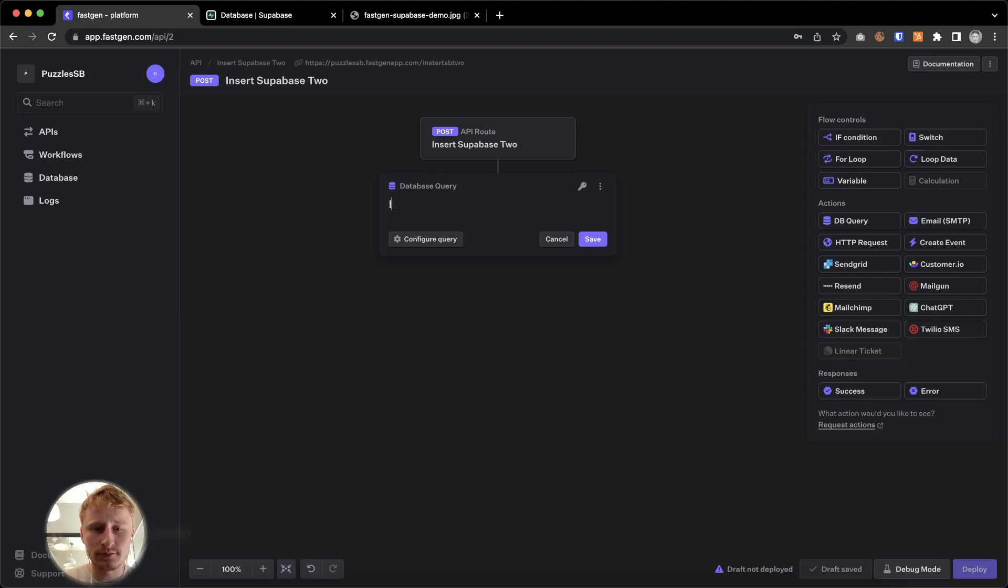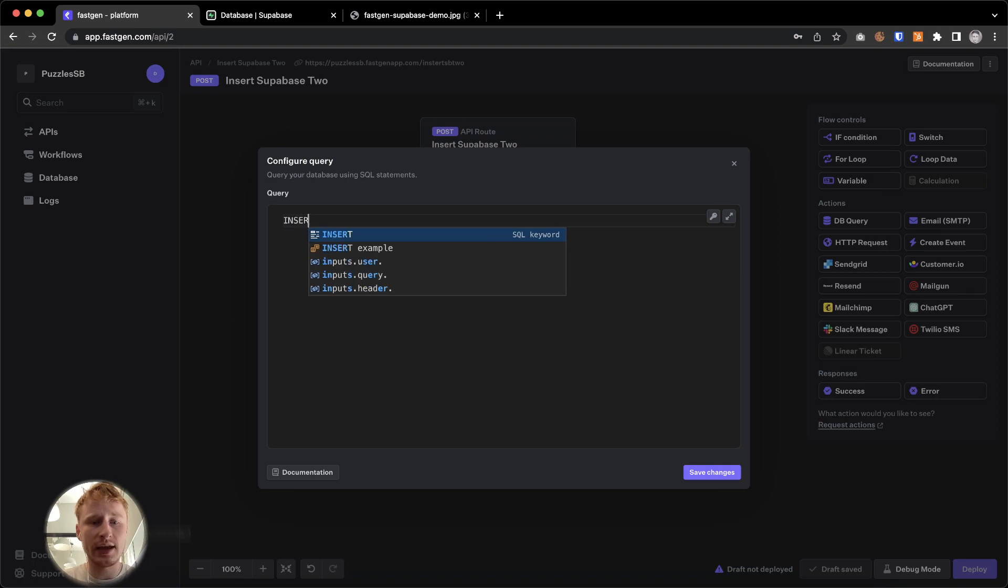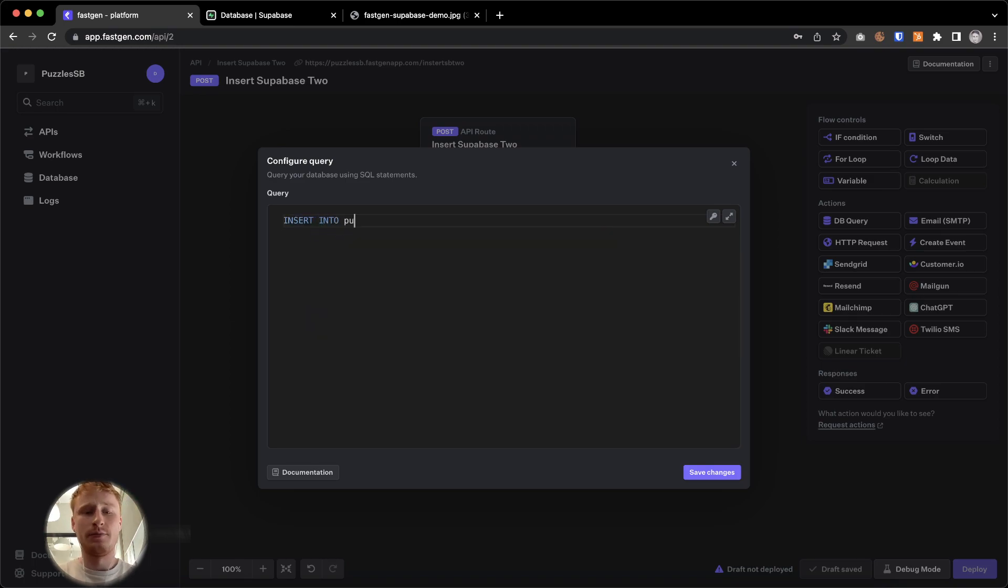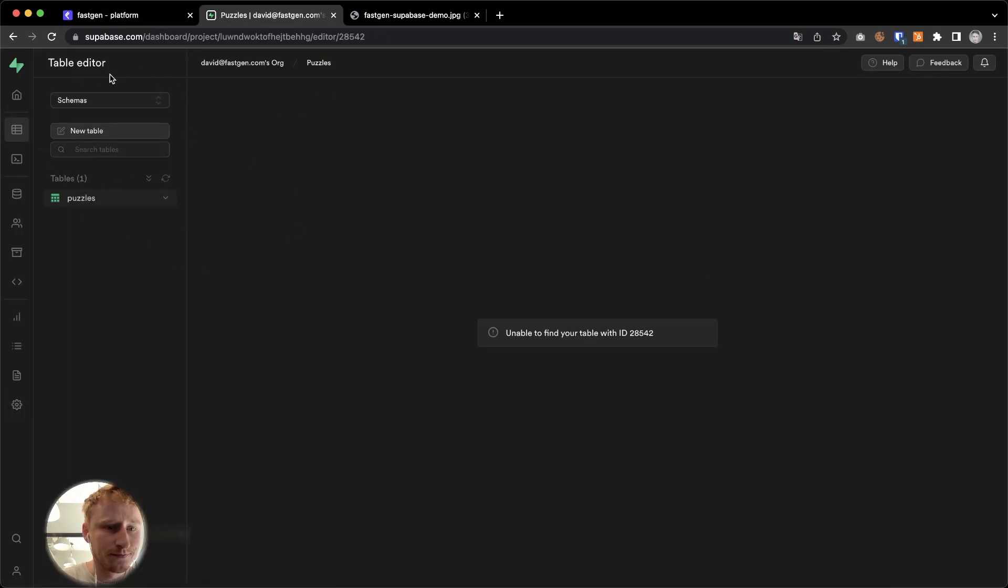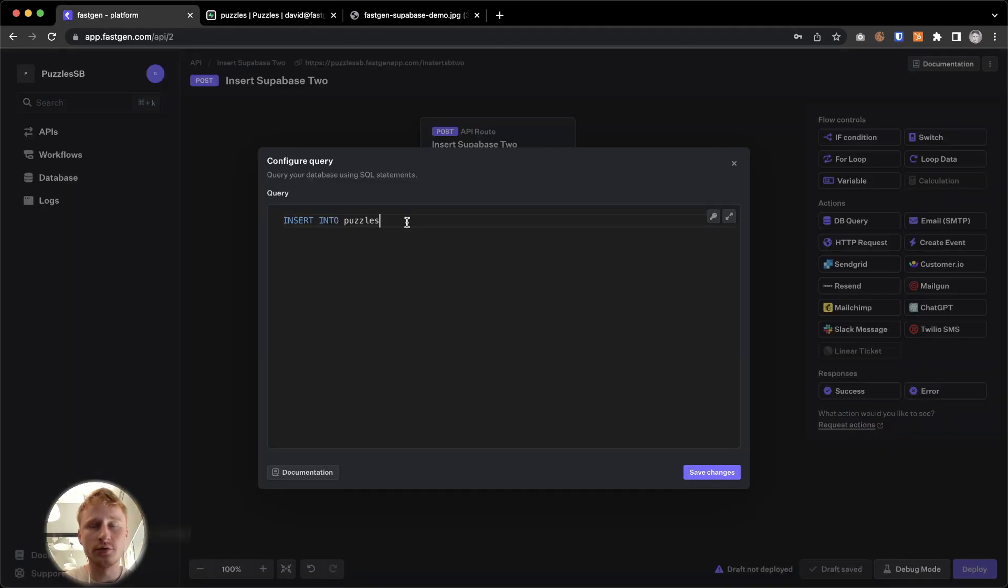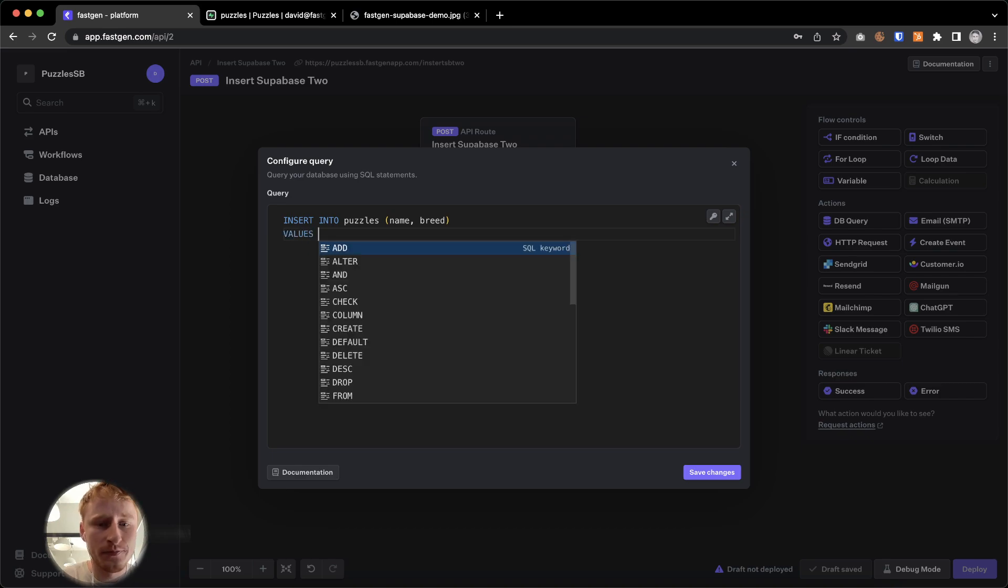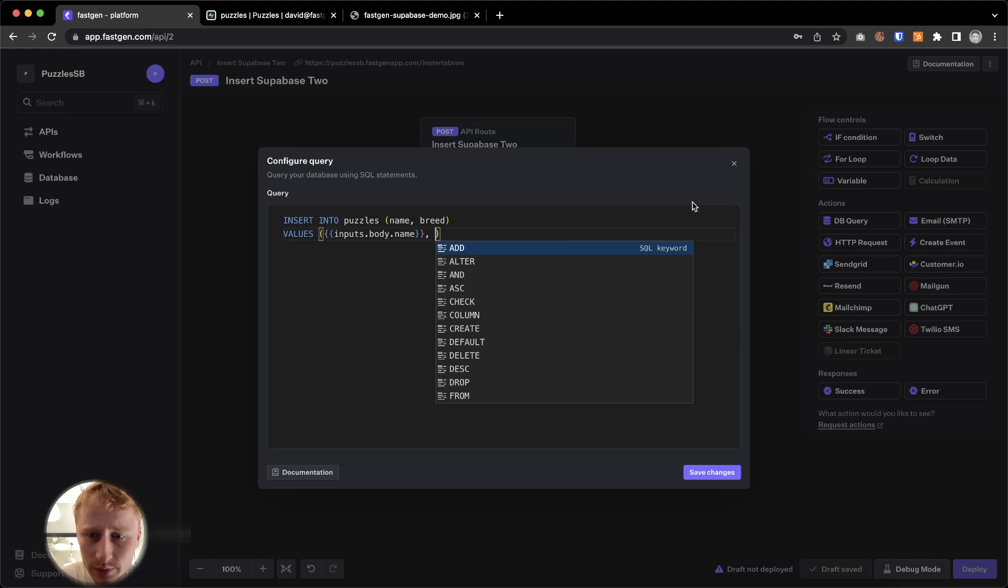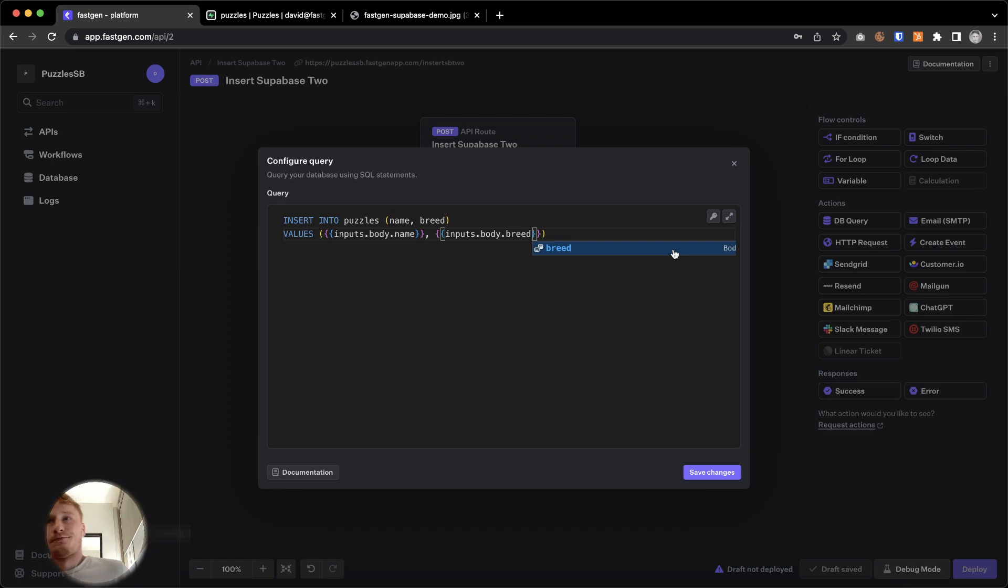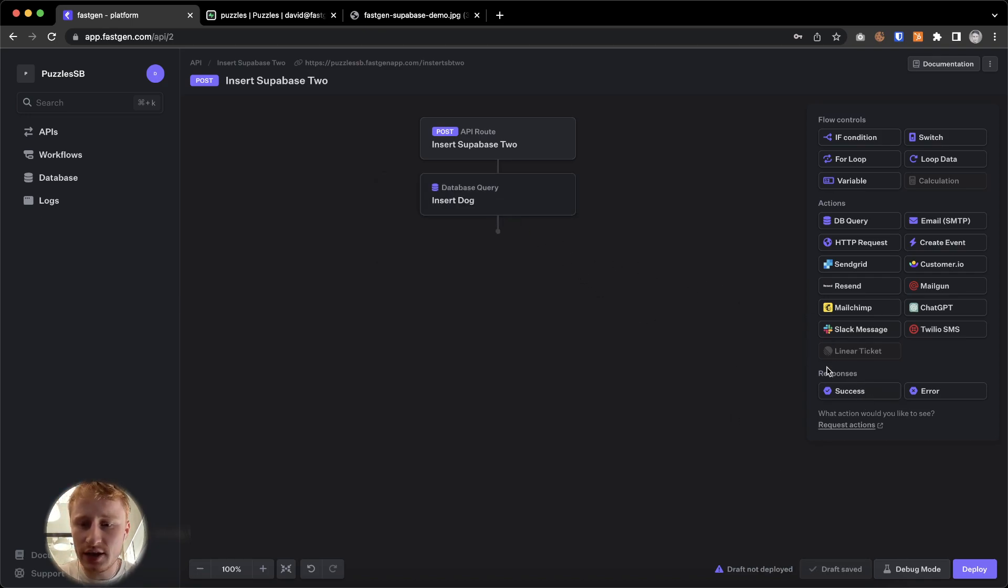And in here we can now write SQL to also insert a dog. And we're just going to test that. I'm going to call it insert dog. And now we can configure the query and we will say insert into puzzles. This is the name of our database right here, puzzles. So insert into puzzles and we're going to add name and breed. And the values are going to be whatever we send to this request now. It's going to be inputs.body.name and it will be inputs.body.breed. Okay. So let's save the changes. Save this. I'm going to put a success message at the end again.